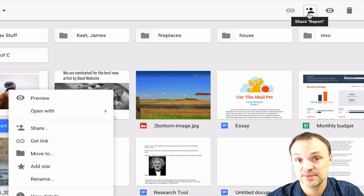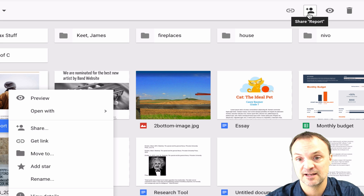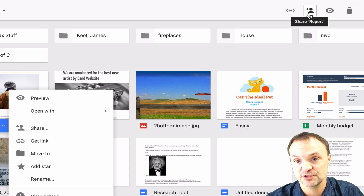I could also open up the document and share from inside the document too, but for this purpose I'm just going to stay within Google Drive to share.